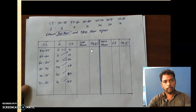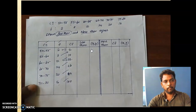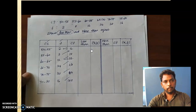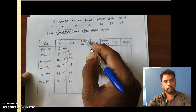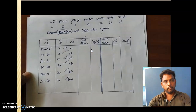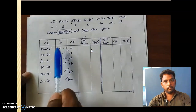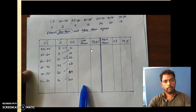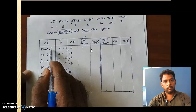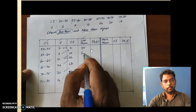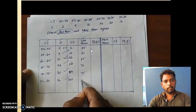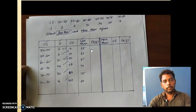For less than ogive, you should fill up the upper limit of the class interval. The upper limits of the class intervals are 55, 60, 65, 70, 75, and 80. These are the numbers in the less than column. So the meaning of this is: less than 55, less than 60, less than 65, less than 70, less than 75, less than 80.